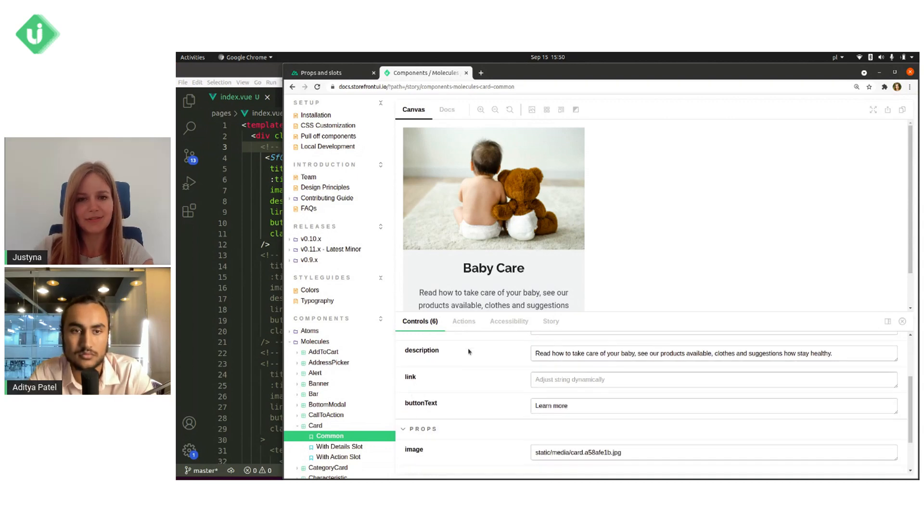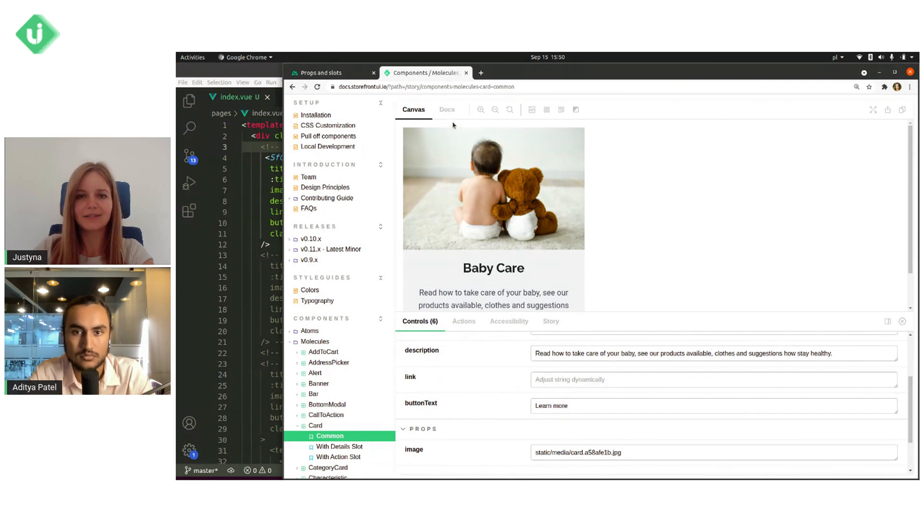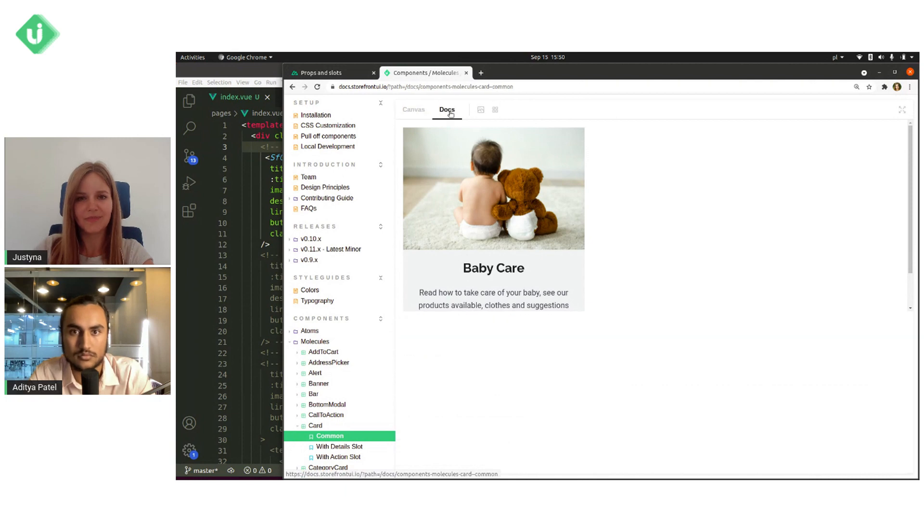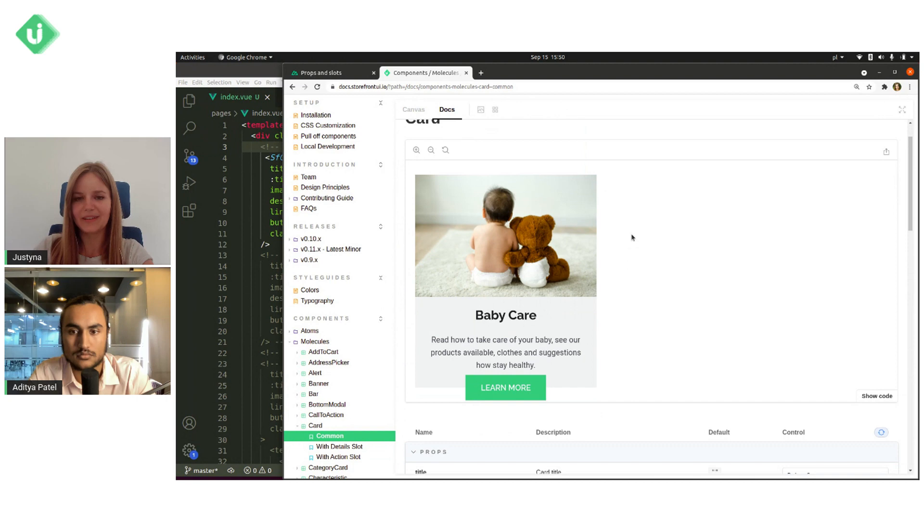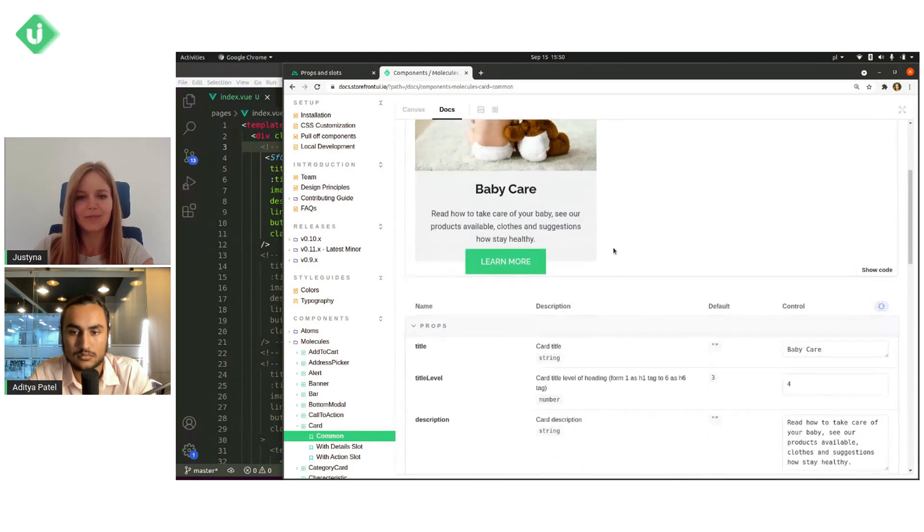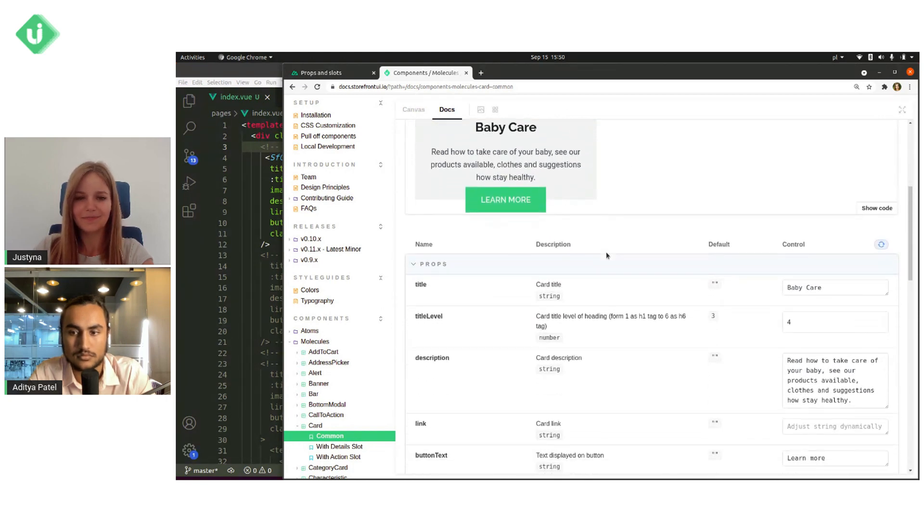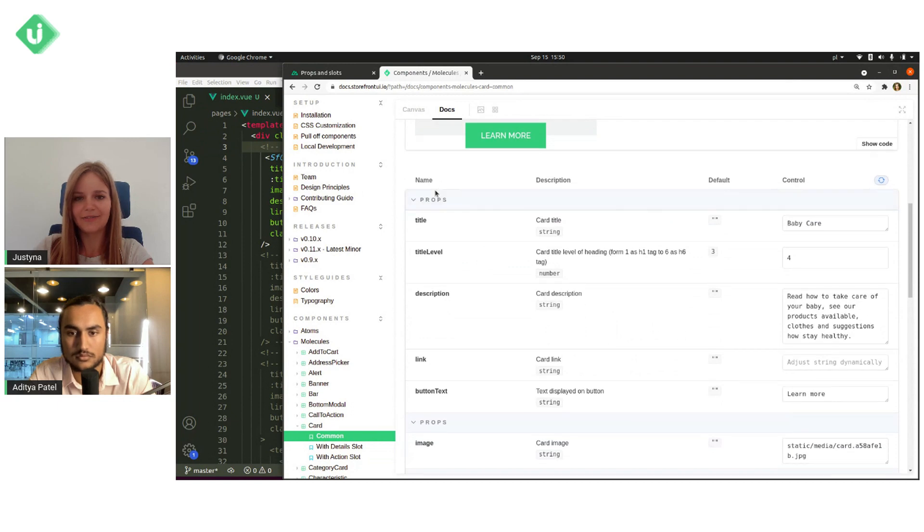But the better way to see what props are needed and what types they are is to go to our docs right here. And here we can also see an example of this component.